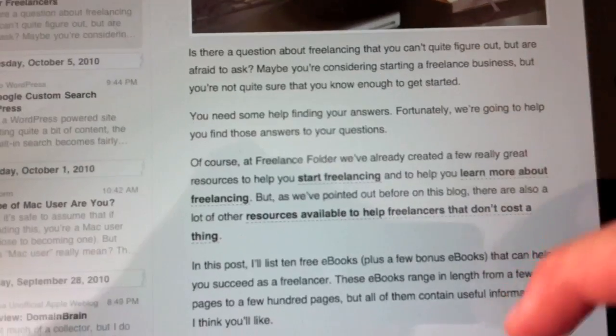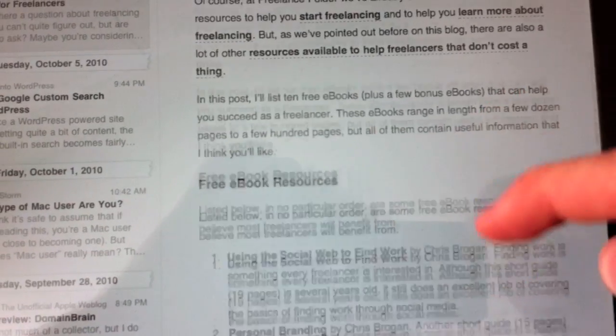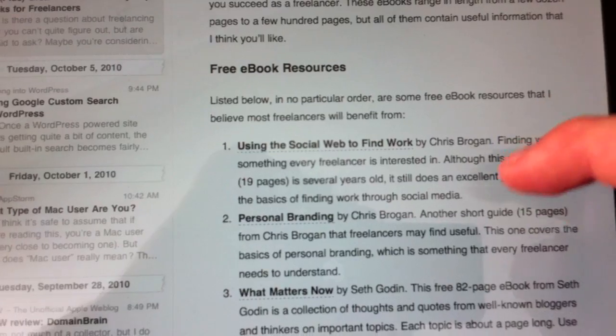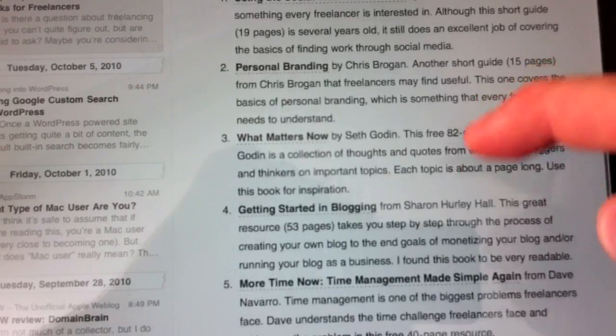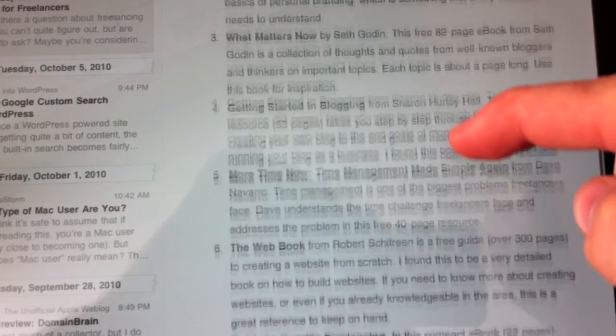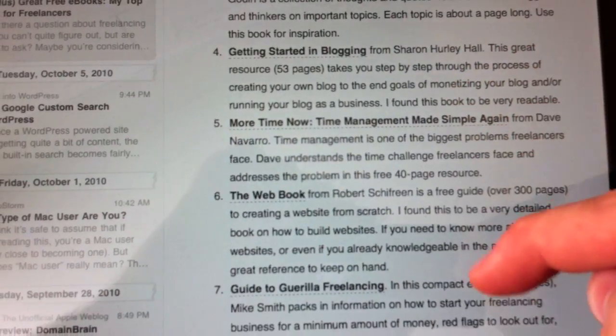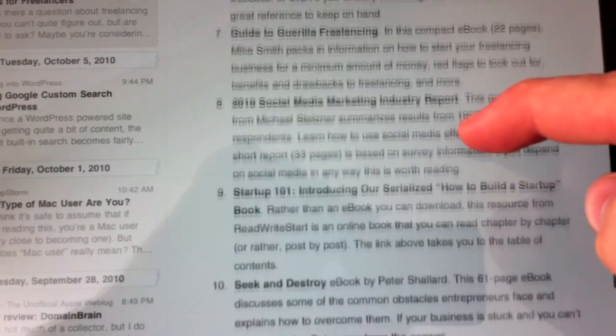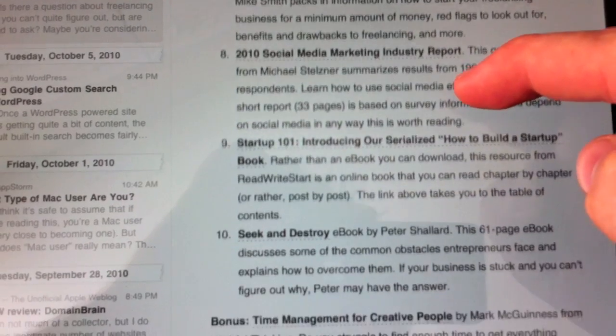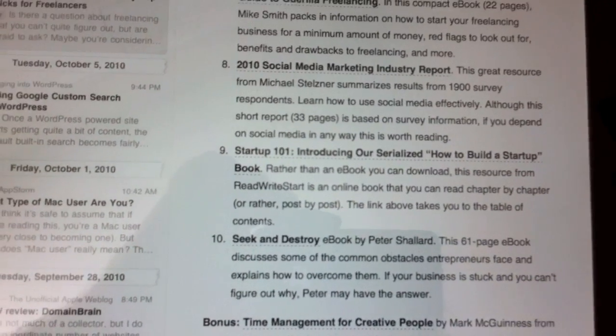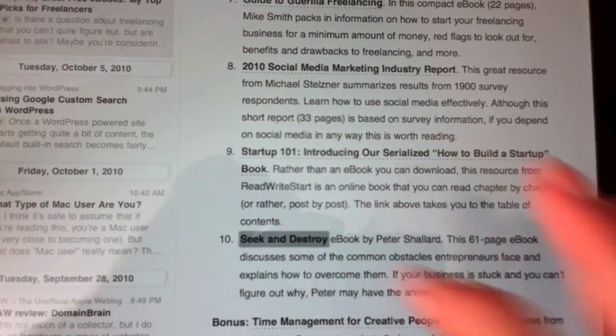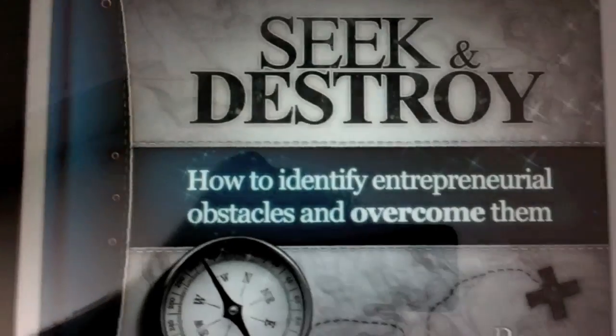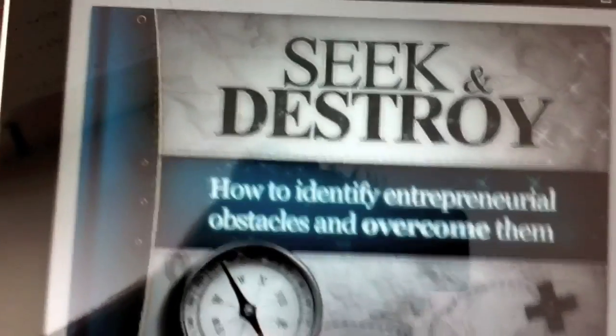I'm just going to scroll up here, get to the list here, and I'm going to find the book. Seek and Destroy. I'm going to open this up here.